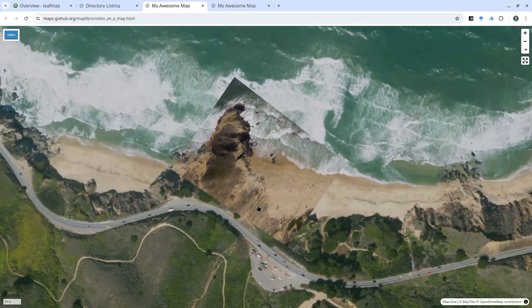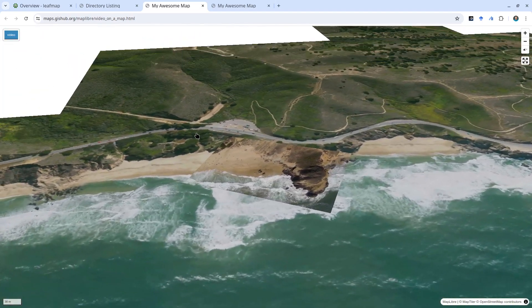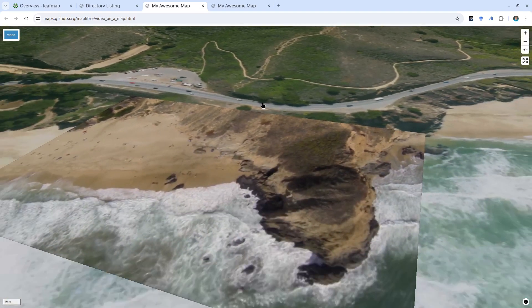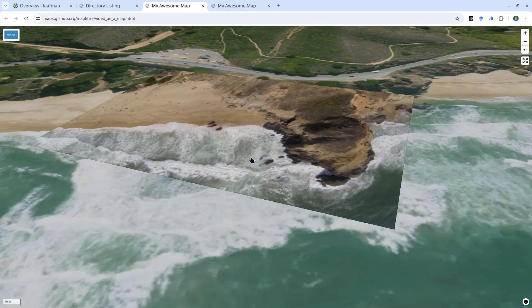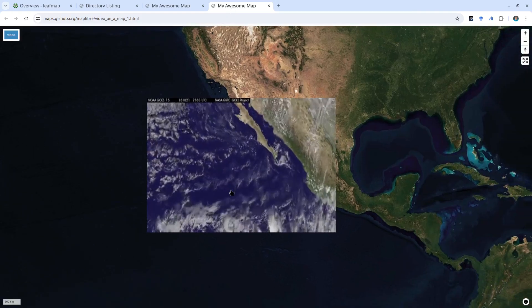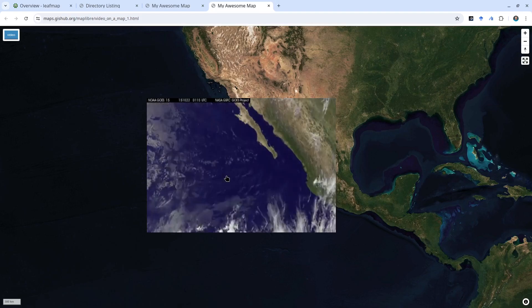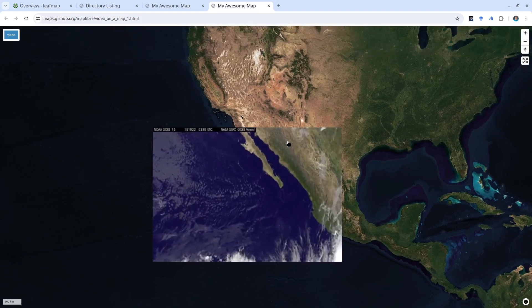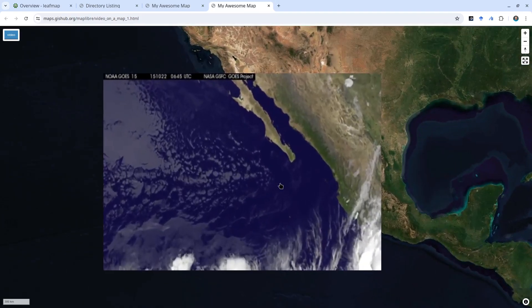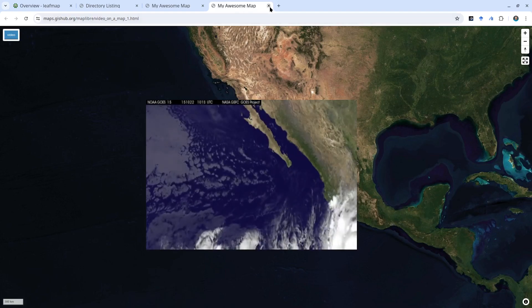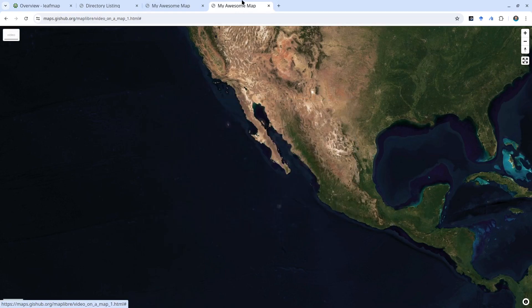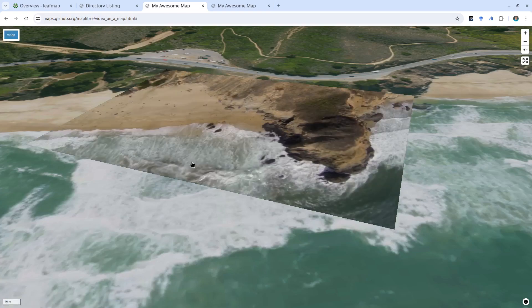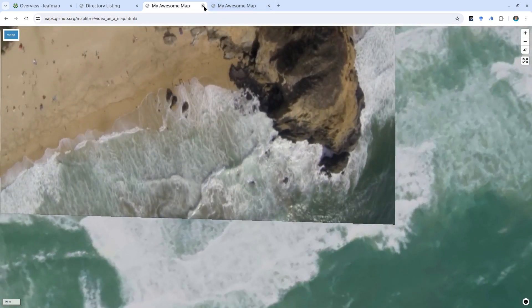You can zoom in, zoom out, and a nice thing is you can also rotate it. You can see the video overlay on top of satellite imagery. The second demo similarly shows a weather animation overlay on top of satellite imagery. You can turn the layer on and off. It's super simple — just a few lines of code and we can create this kind of animation.